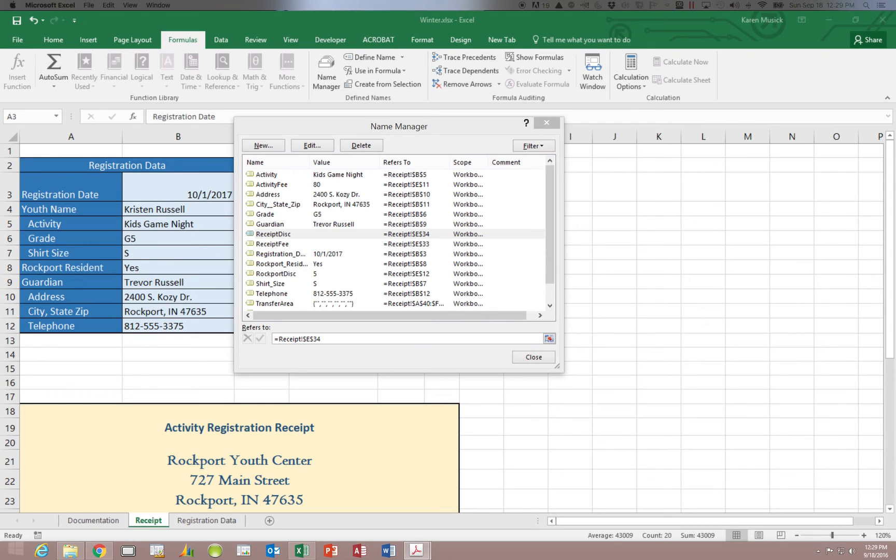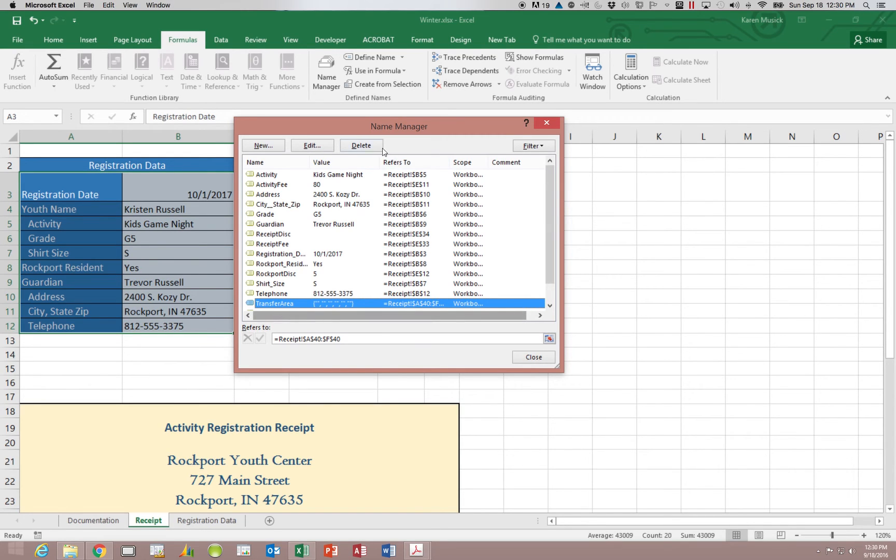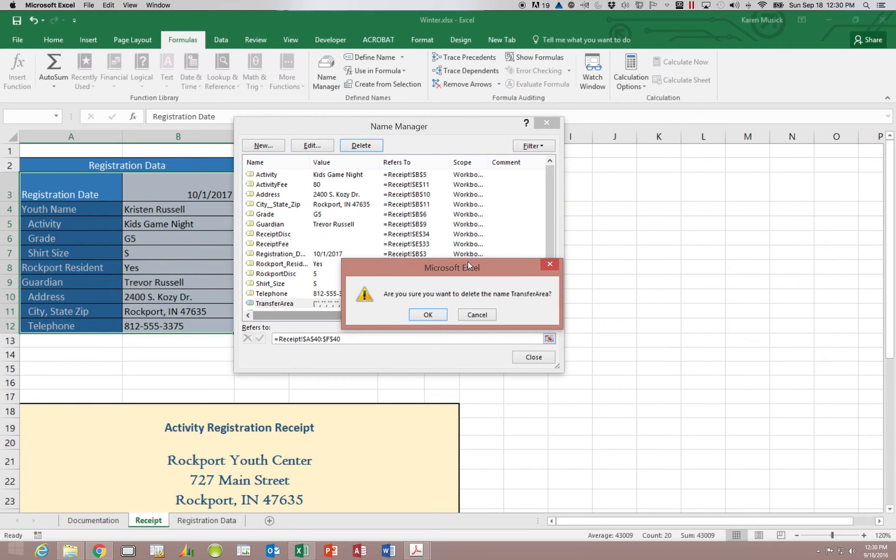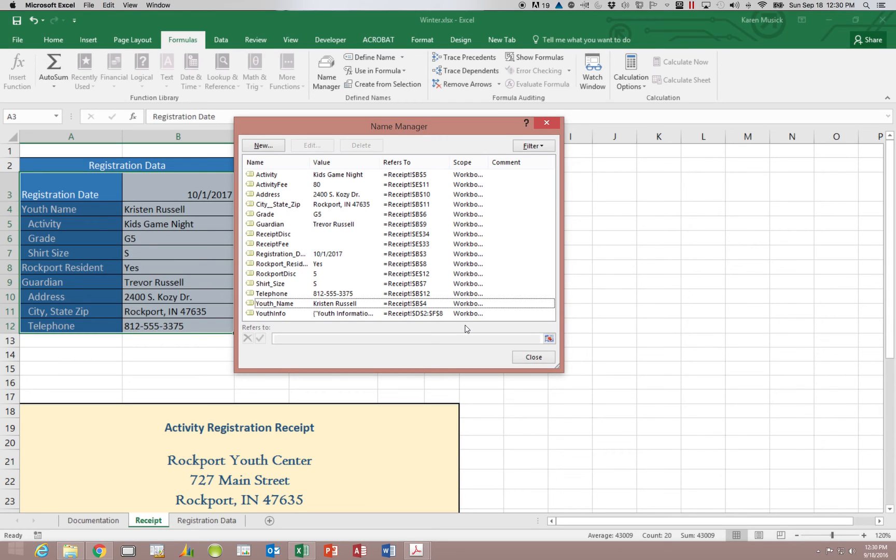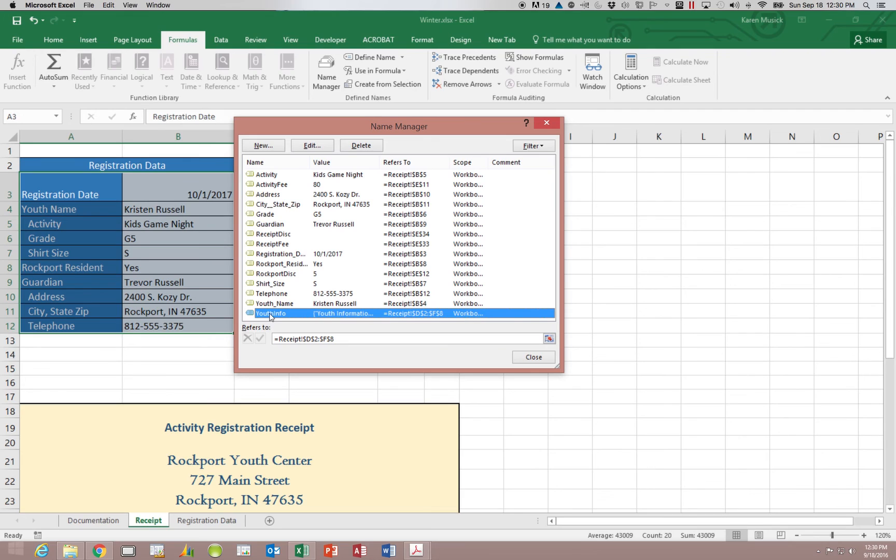Now let's say we also have decided that we do not need this range transfer area. So if we're going to delete the transfer area because we do not need it, we're going to choose delete. And then we're going to say OK. We're also going to delete the name Youth Info. We've decided we don't need that as well. So when you click on Youth Info, you can click on delete.